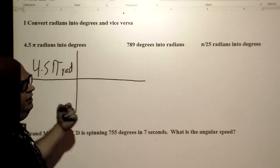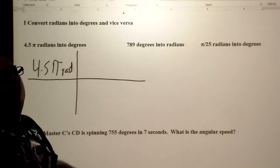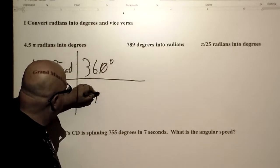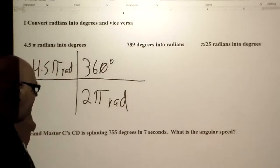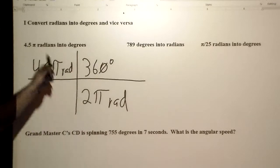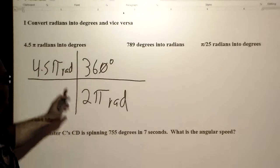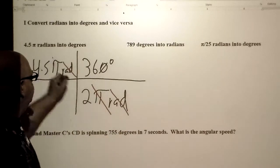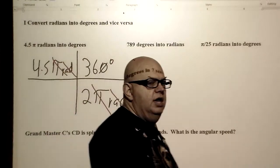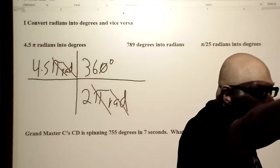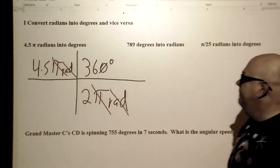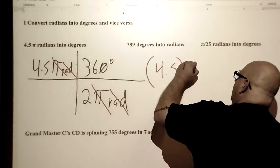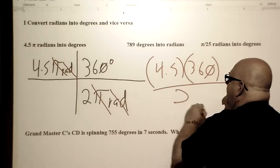The conversion factor is 360 degrees equals 2 pi radians. We're changing from radians into degrees, so we multiply that out. The pi radians cancel each other out, because anything over itself is one. So it's going to be 4.5 times 360 divided by 2. You'll have to work that one out.